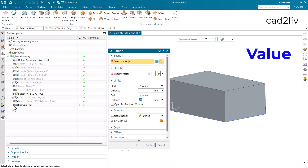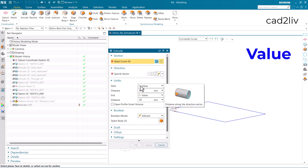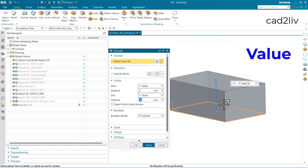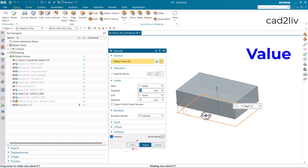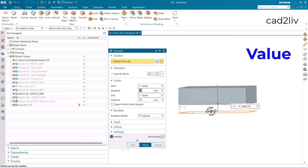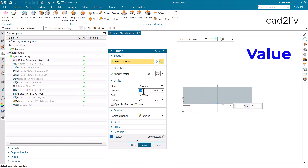Now let's understand some advanced features related to start and end with the value option. I'm going to select the curve. The start is currently 0, which I'm going to change to 10. You can see the extrude has been shifted upwards because I entered the start value as 10.